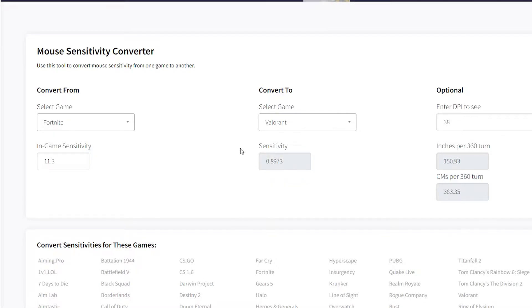Now if you're new to first-person shooter games and haven't played Fortnite or any other game, and Valorant is your very first game, here's what you do. Let's go quickly to Kovacs first.